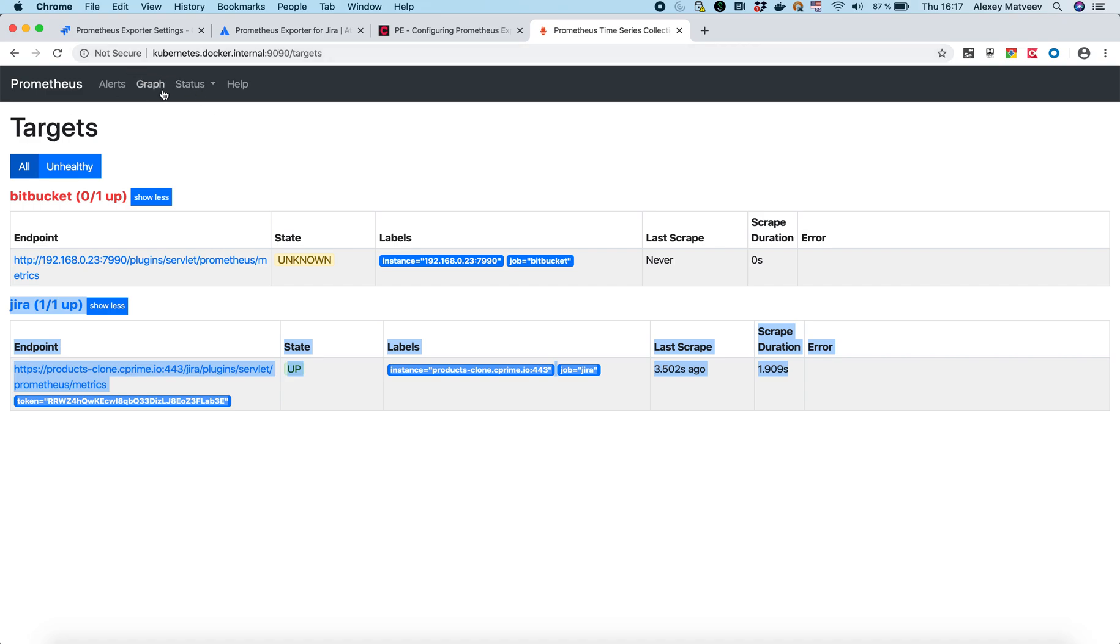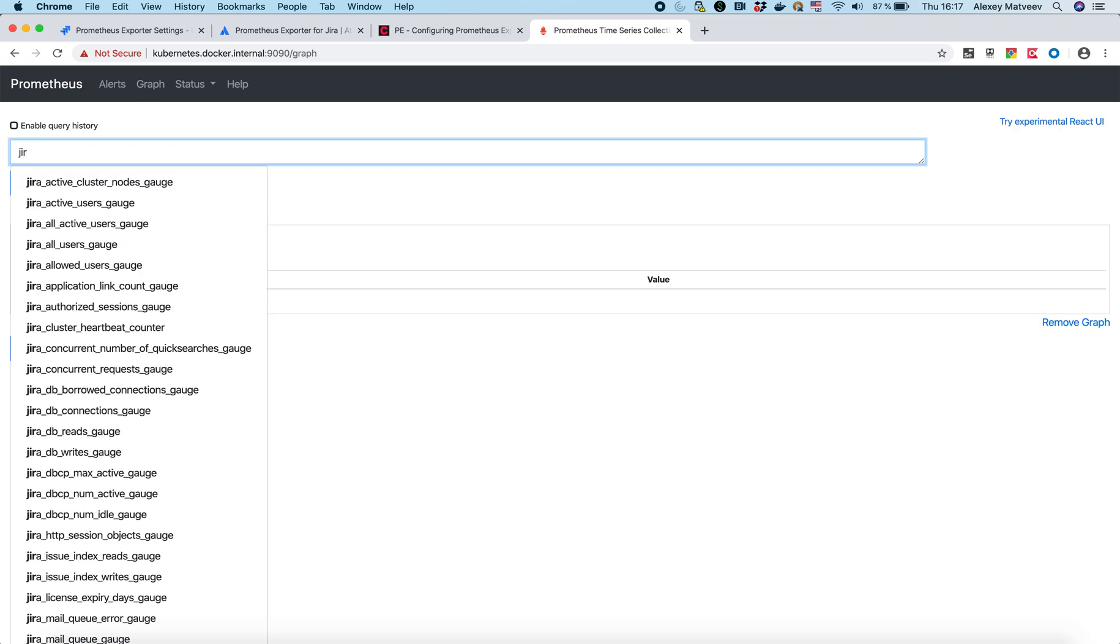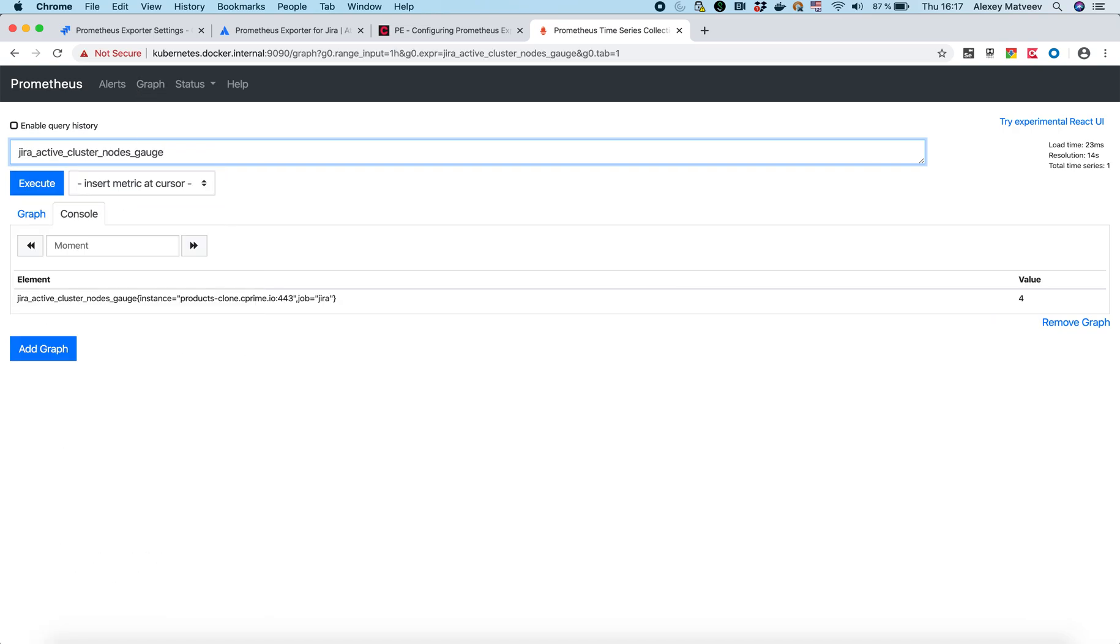Also let's check that I really can see metrics. For example Jira. You see I can receive metrics. So basically Prometheus is also set up.